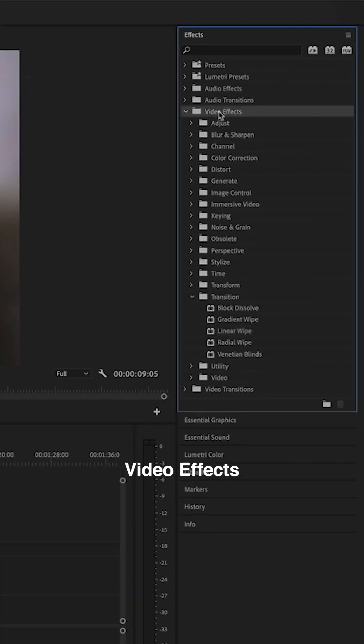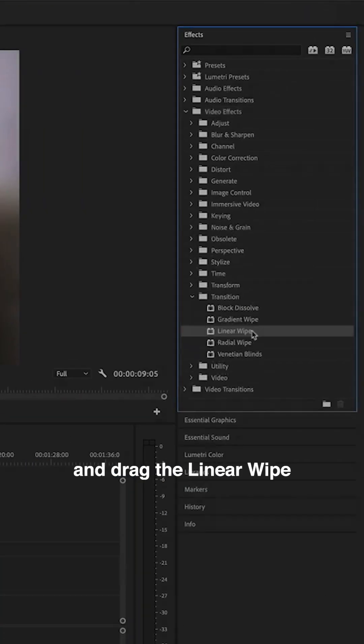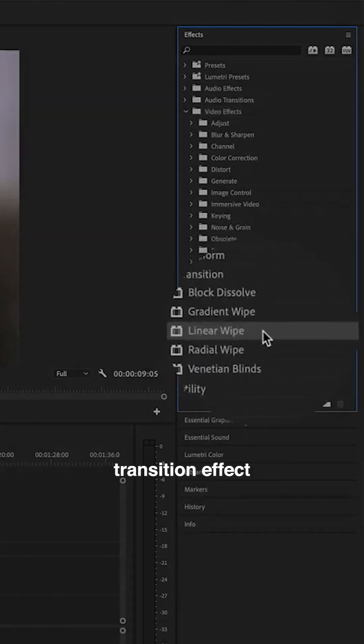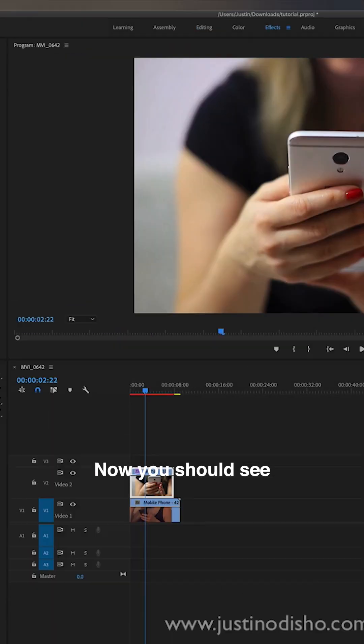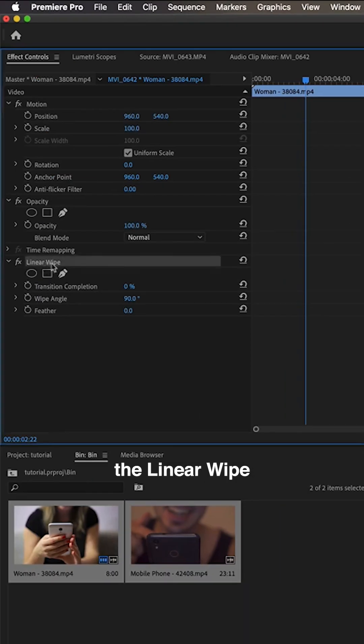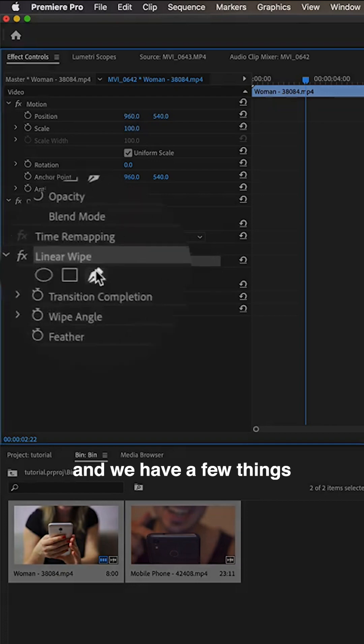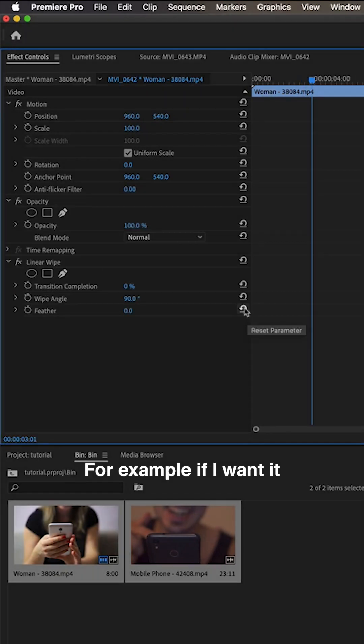Head over to your video effects and drag the linear wipe transition effect onto the top most clip. Now you should see the linear wipe, and we have a few things we can adjust.